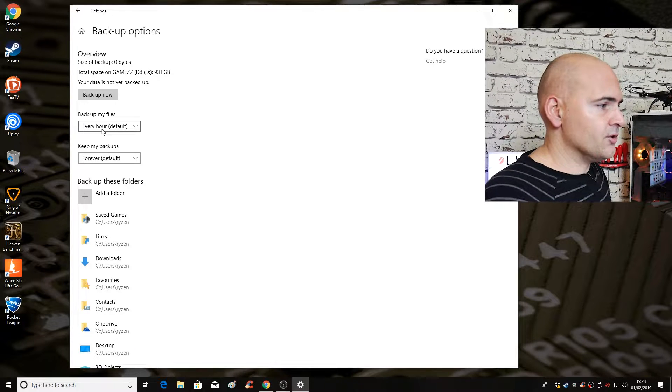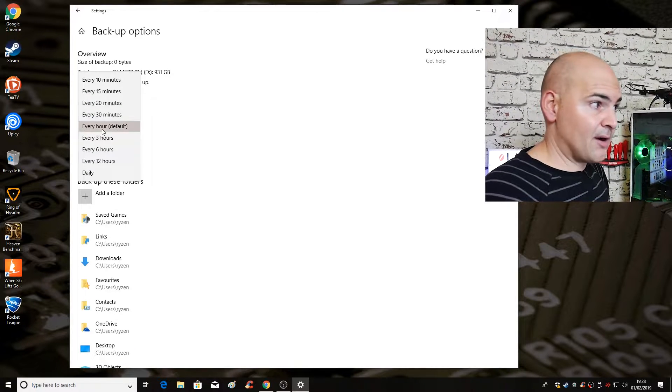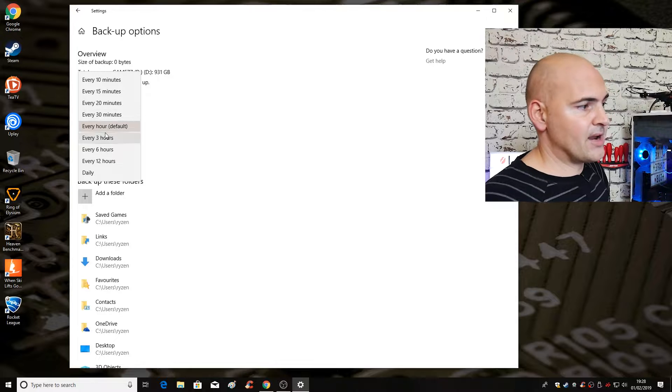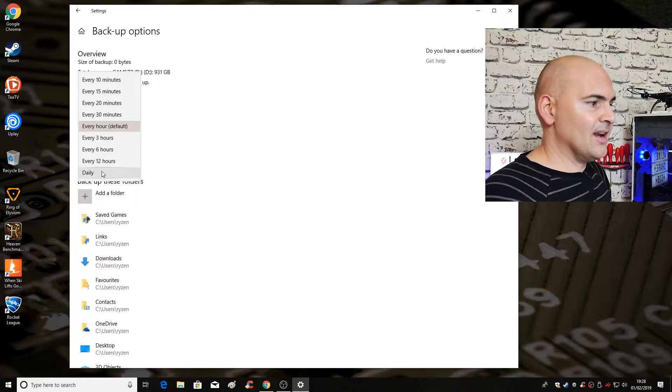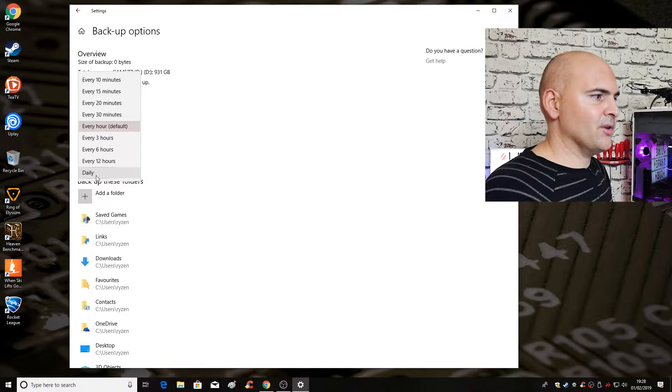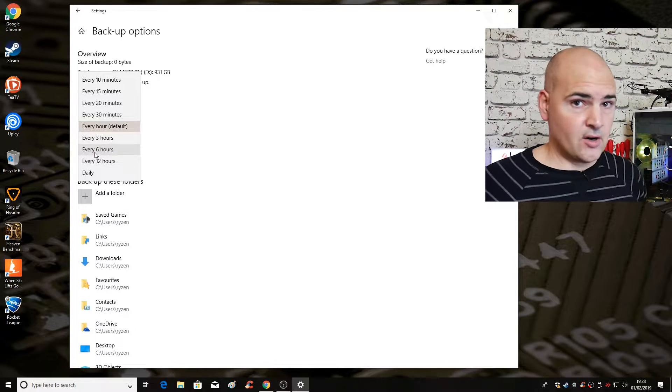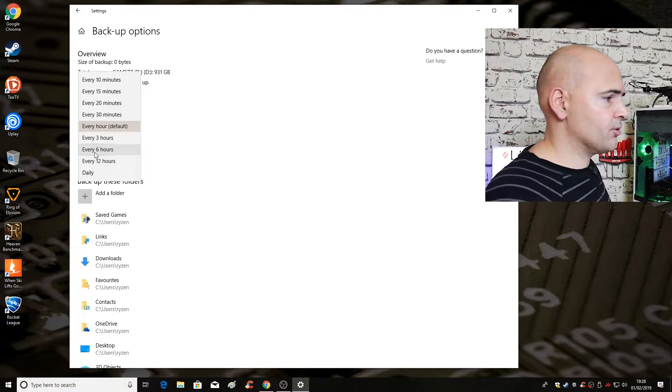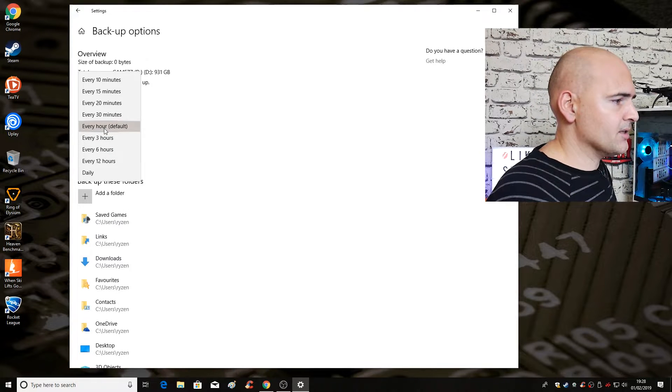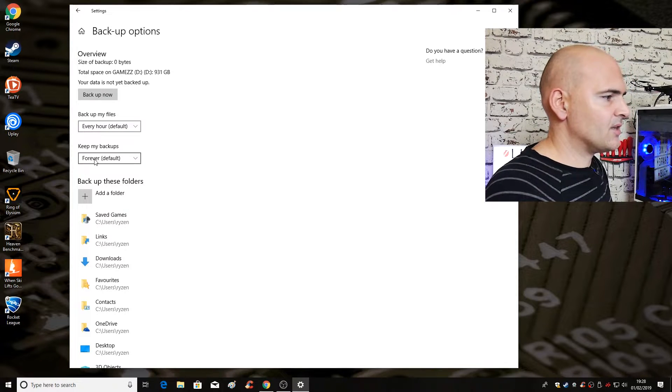So this is your major overview of what you can do. You can choose to backup your files every hour, every 10 minutes, 15 minutes, every three hours, every 12 hours, daily, whatever you want to do. Entirely up to you, your choice. The default is every hour, so I'm going to leave it at that.